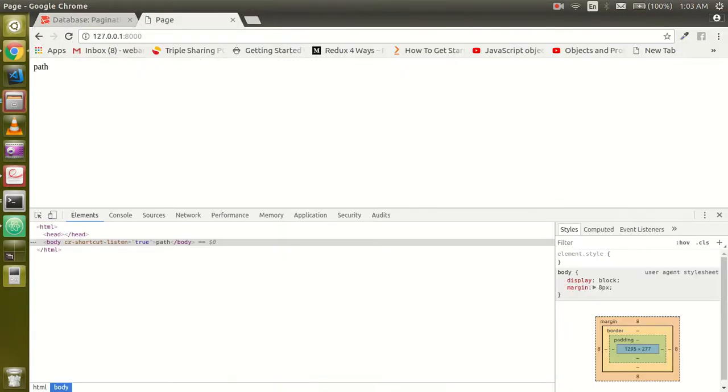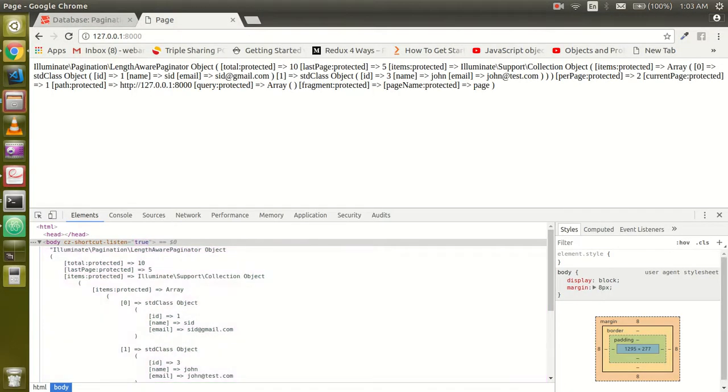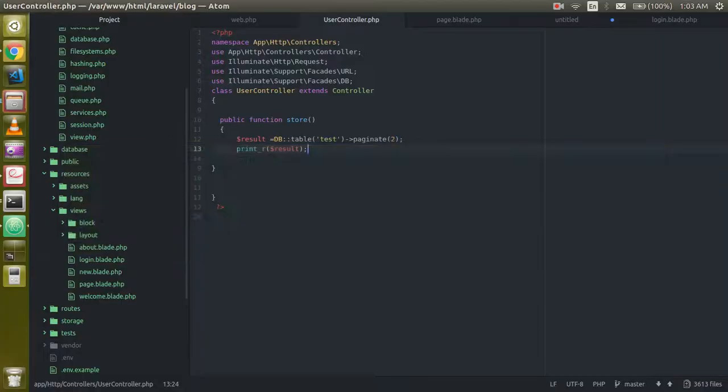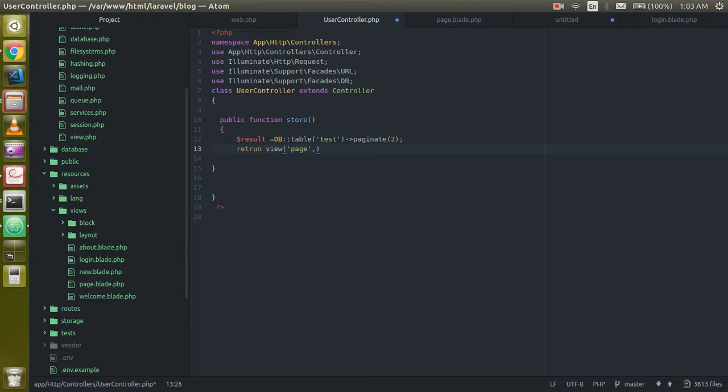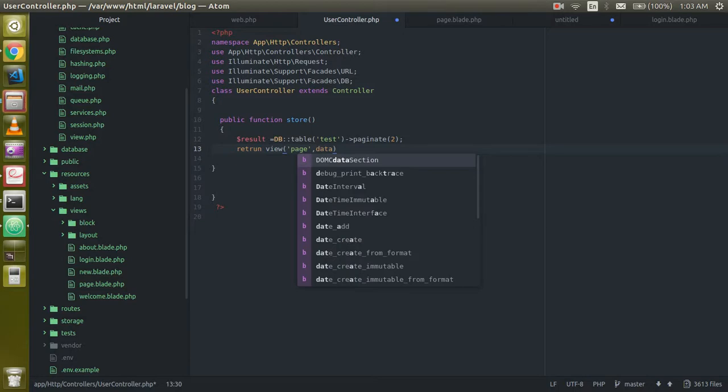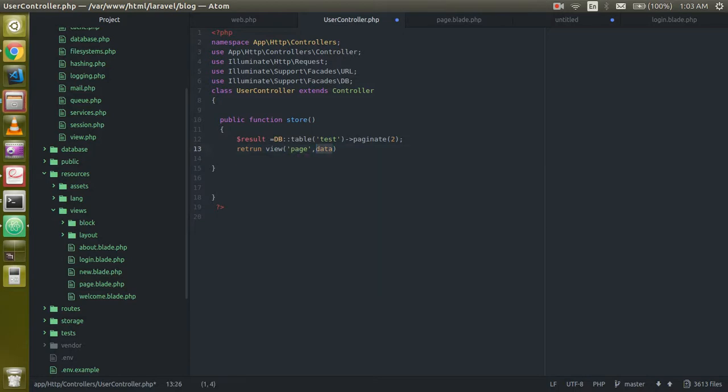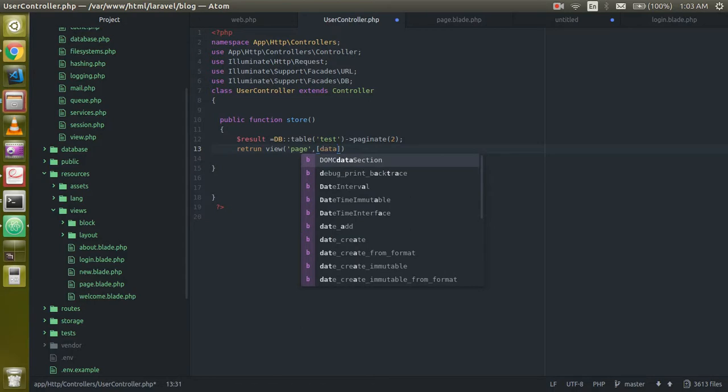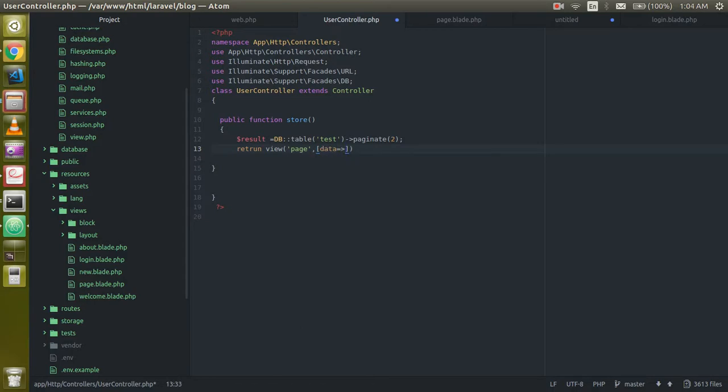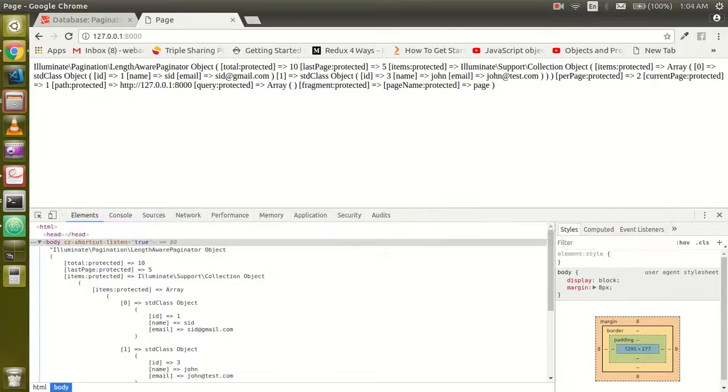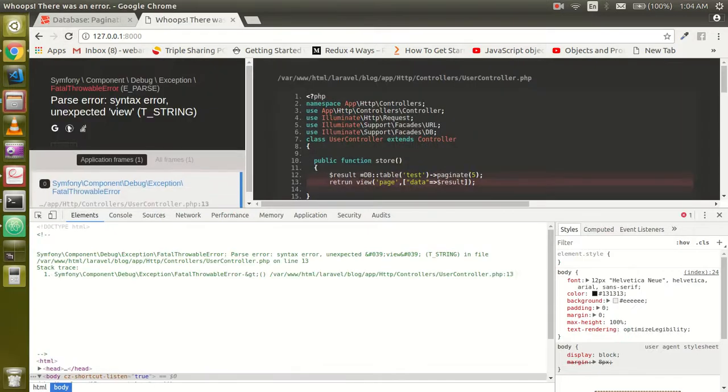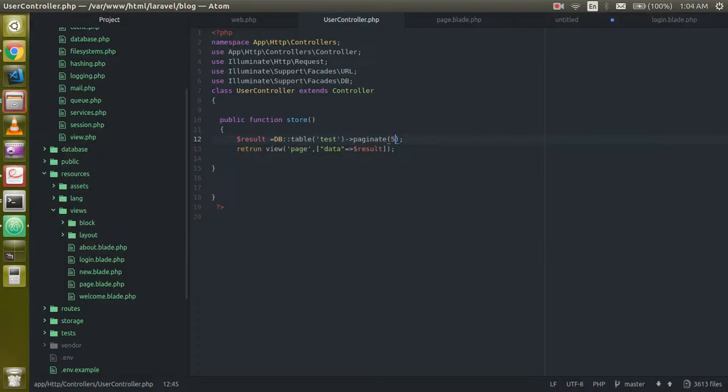I have a view with the page.blade.php, so just write the page here in the view and pass some data with the array. Just make it as an array and pass the data key here with the value of the result. Let's pass five results per page here and just see that. Okay, so we have unexpected view here.